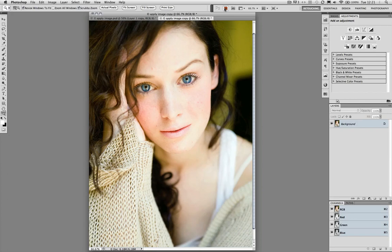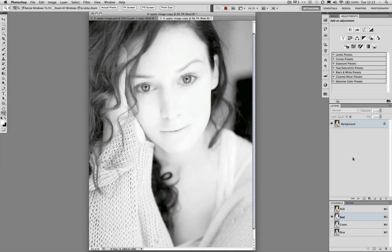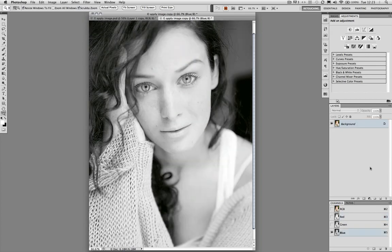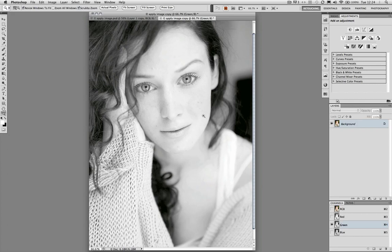I'm going to use Apply Image to do that. Let's start by looking at the image channels. Clicking on the red channel, you can see there's very little information here. I'm wondering whether we can borrow some information from the blue or green channel to give a little more depth. Looking at the blue channel, there's some information in the skin that I think we can benefit from if blended into the red. The green channel also shows a slight level of detail and variation in the skin.